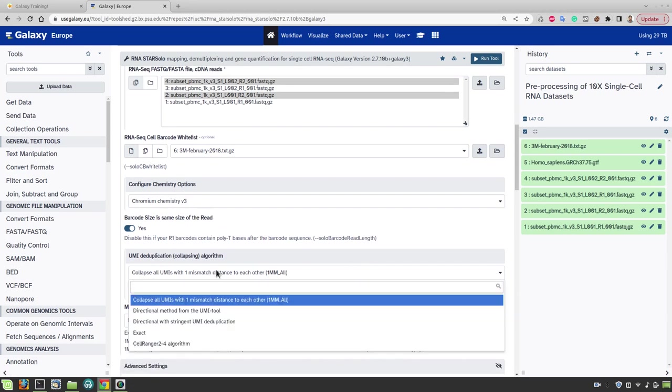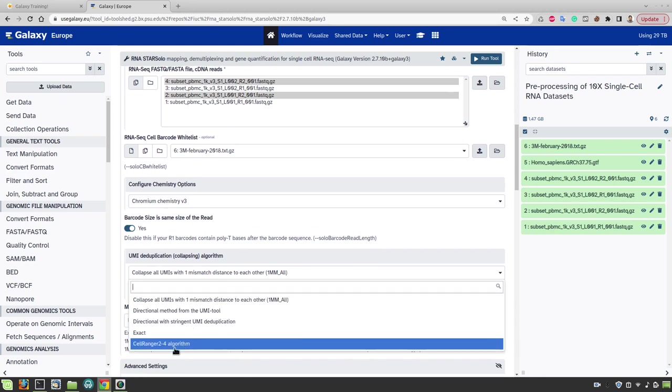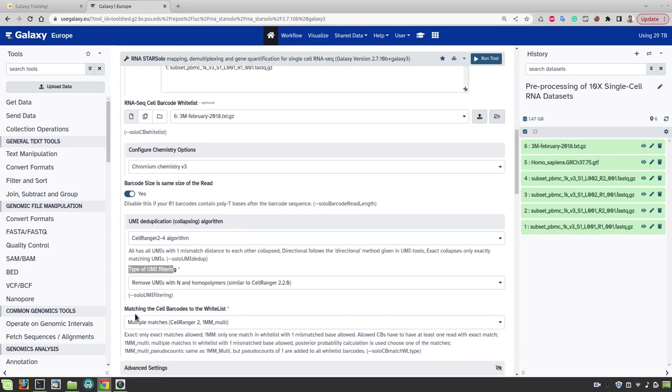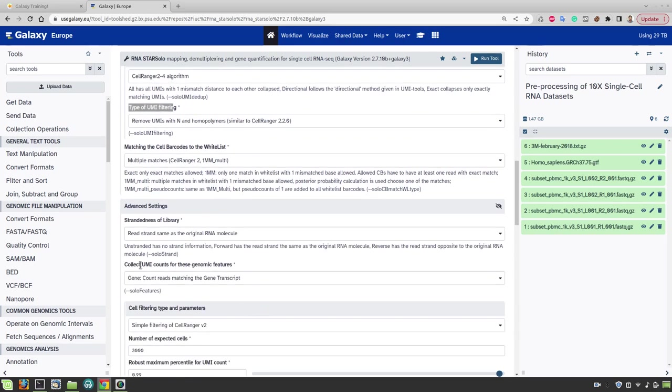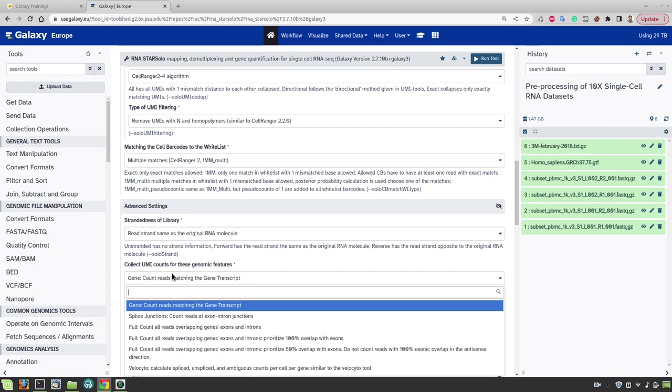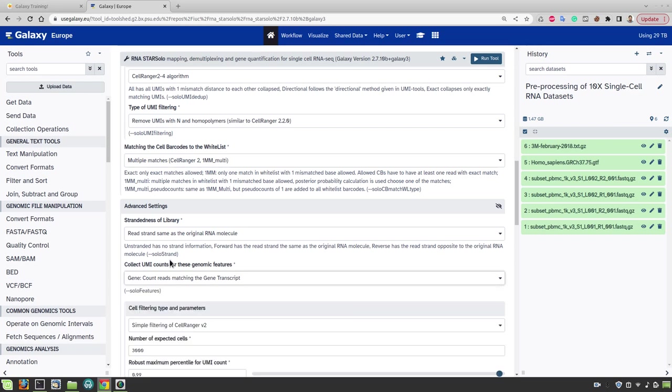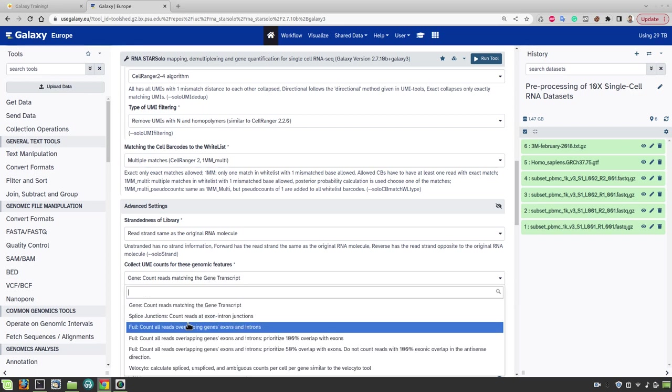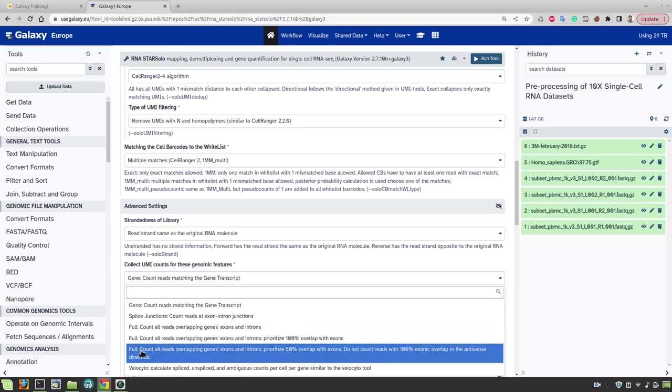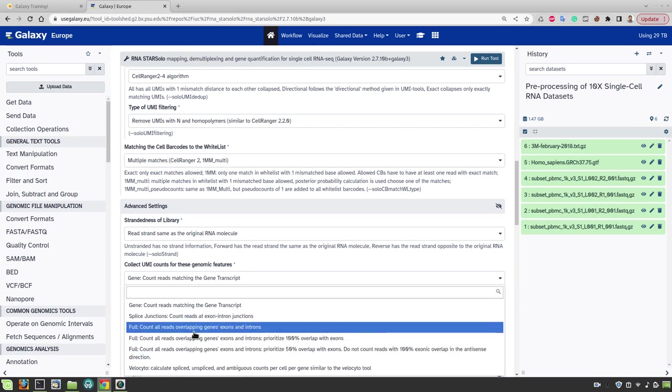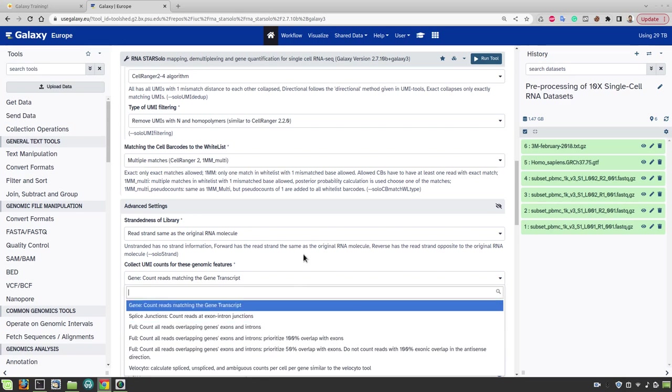And now we will use CellRanger 2 to 4 algorithm because we are trying to mimic CellRanger analysis here. We also use CellRanger options for UMI filtering as well as matching cell barcodes to the whitelist. And for counting the UMIs we will use gene features. So in this case we will count only the reads that map to the exons of the genes. If you have single nuclear data you would have to select one of these options that start with full. In that case you will count all the reads that map to exons as well as introns.